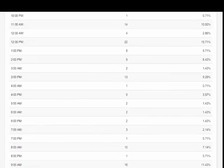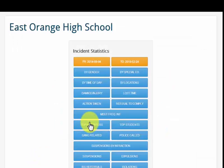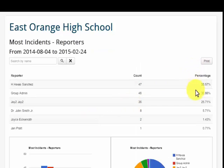Administrators can use this as a training device. They can look at their top reporters and determine if there is a disparity between teachers who report a lot of incidents and other teachers, and determine if training is required.